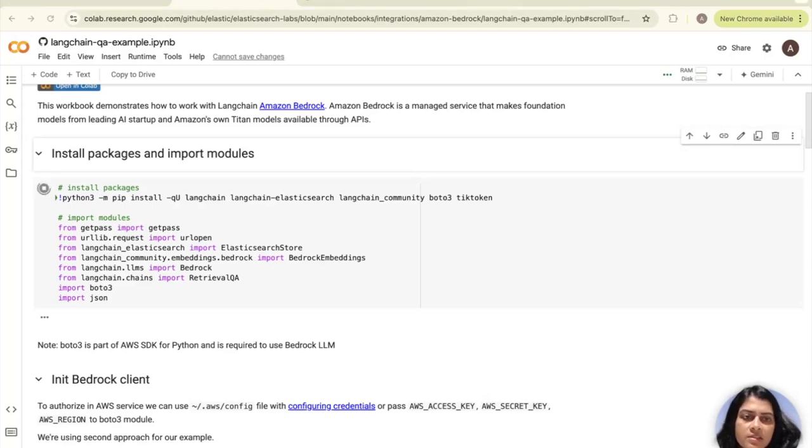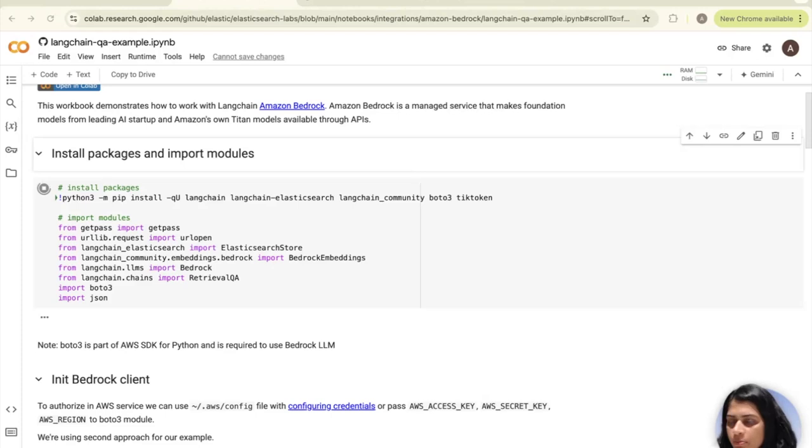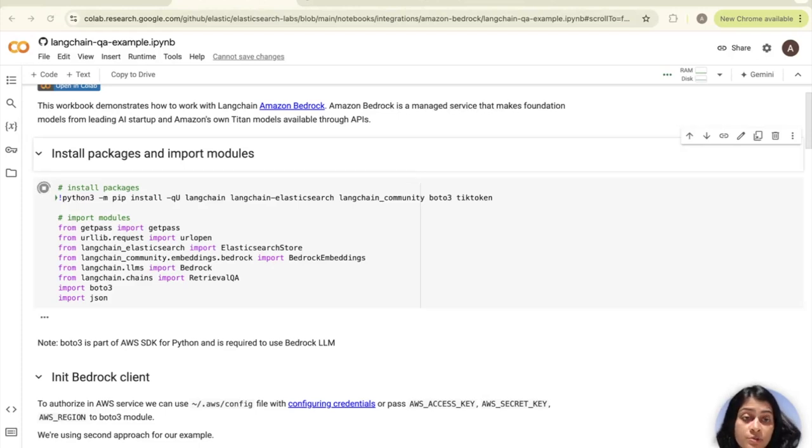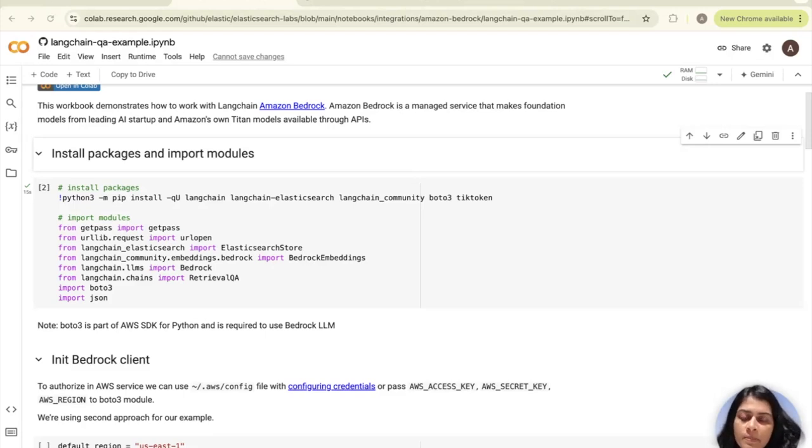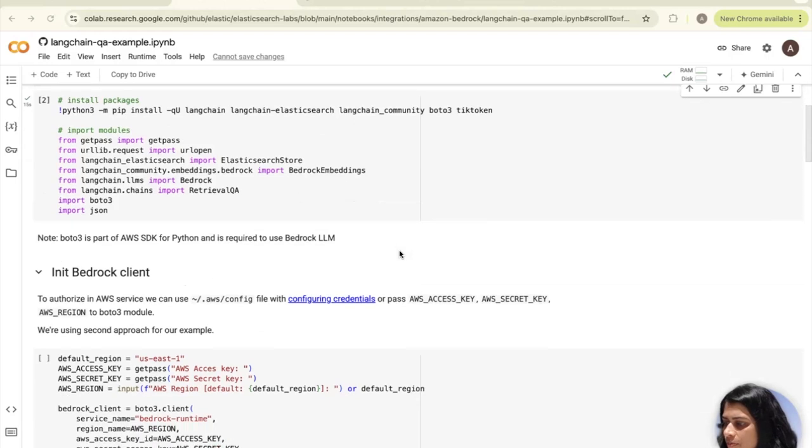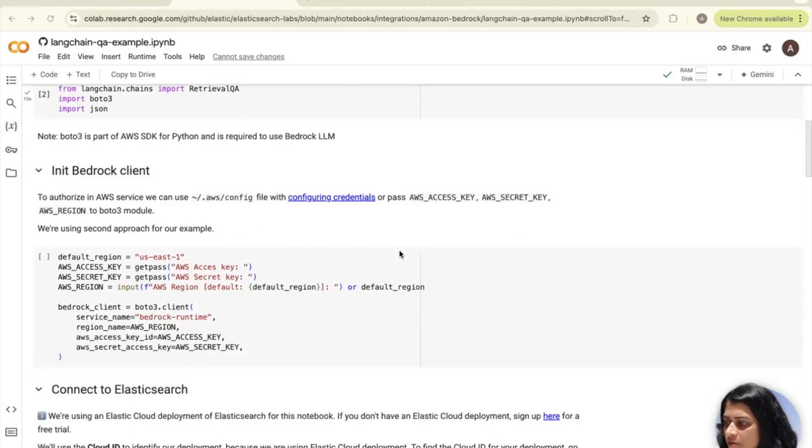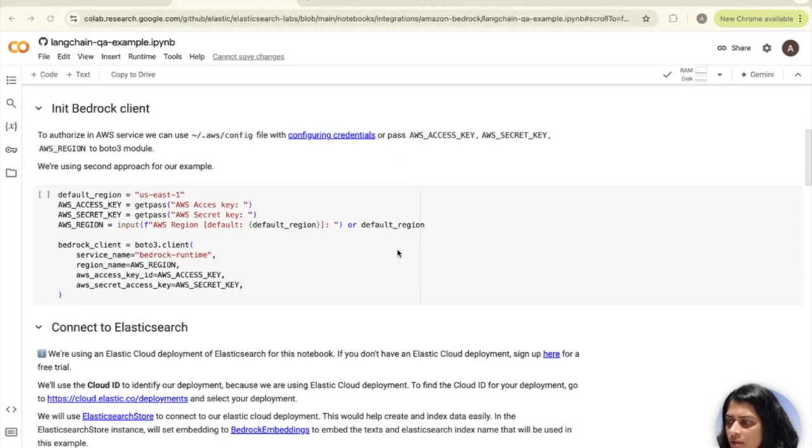Make sure Python is installed with a minimum version of 3.8.1. Boto3, which is part of the AWS SDK for Python, is required to use Bedrock LLM. Once that's done, we move on to the next step.